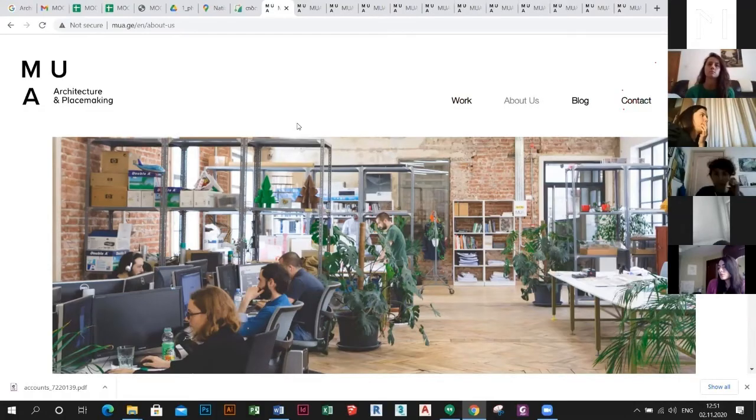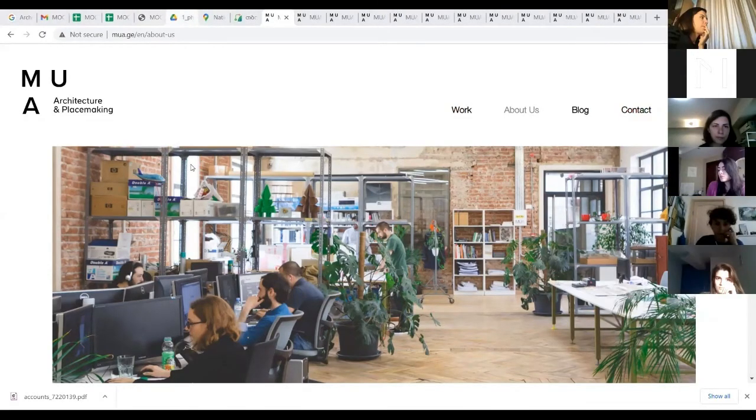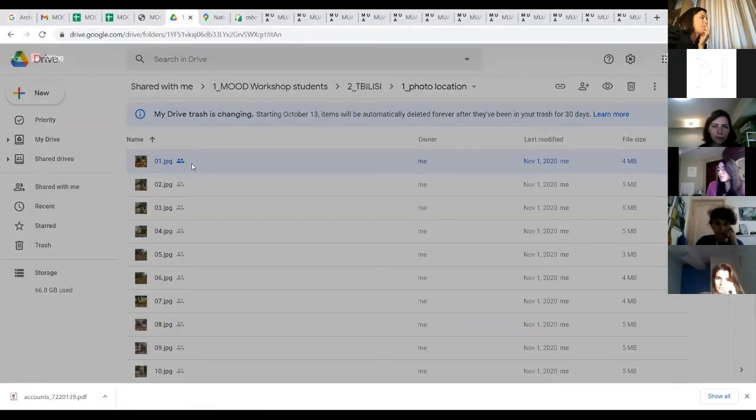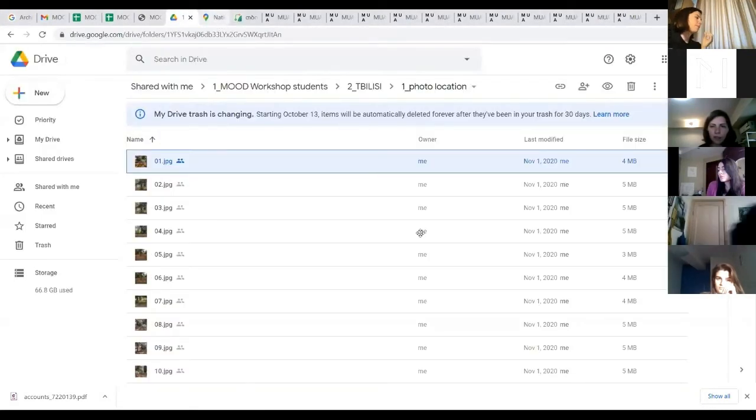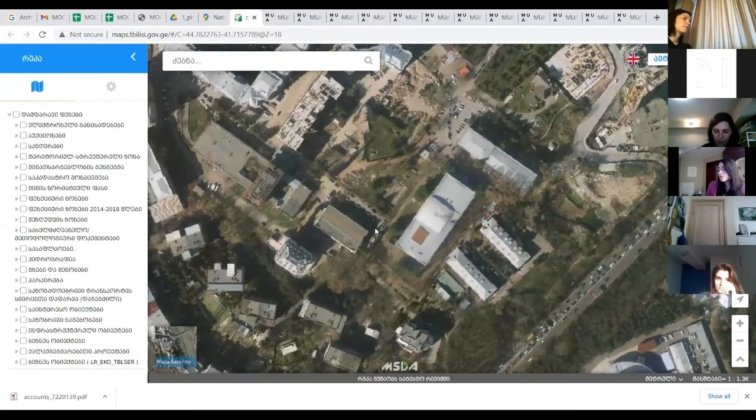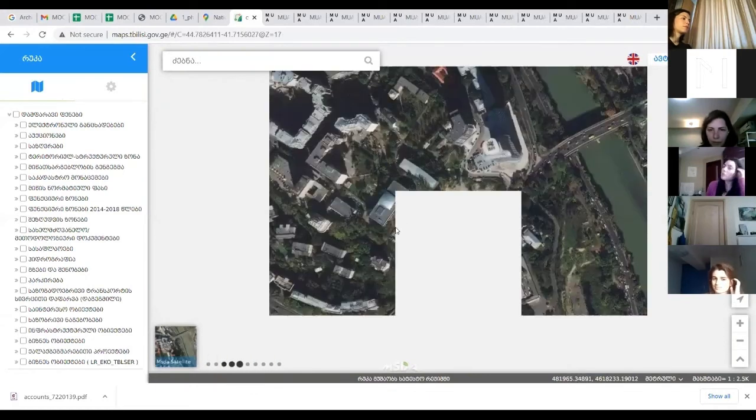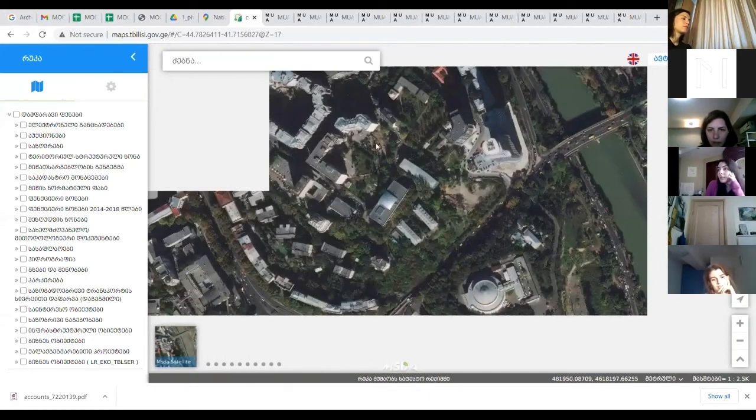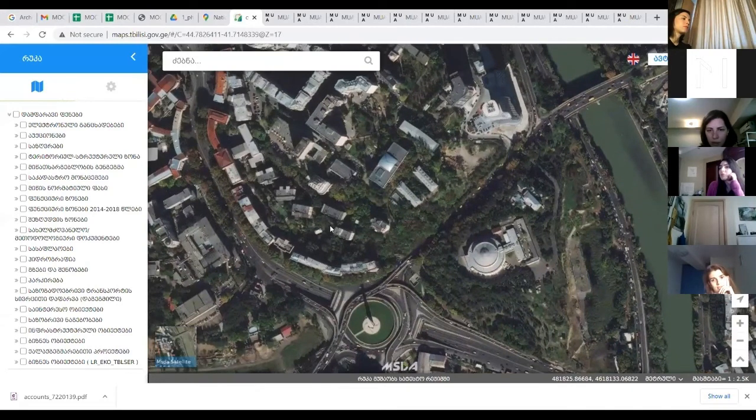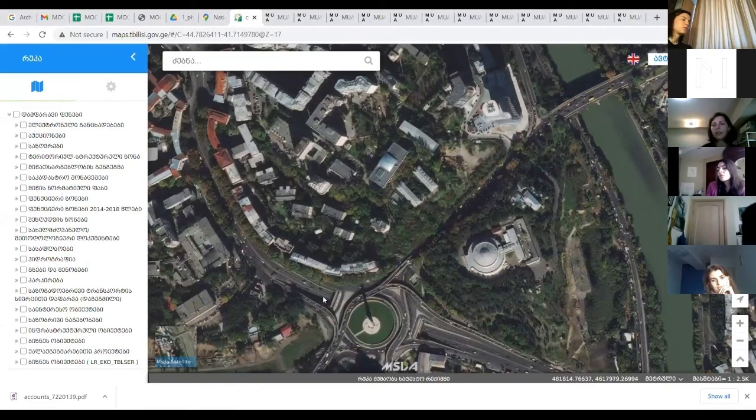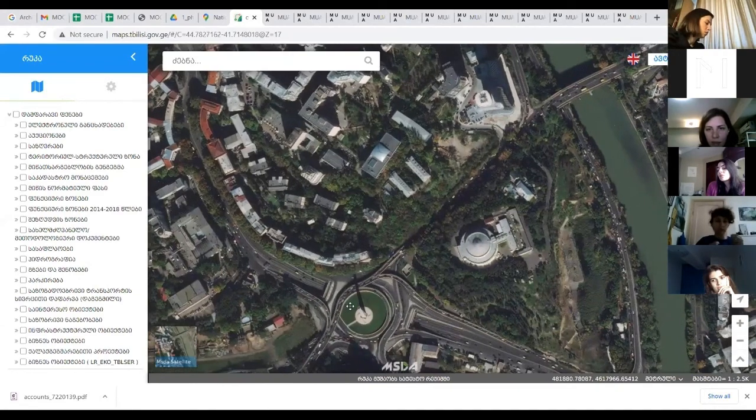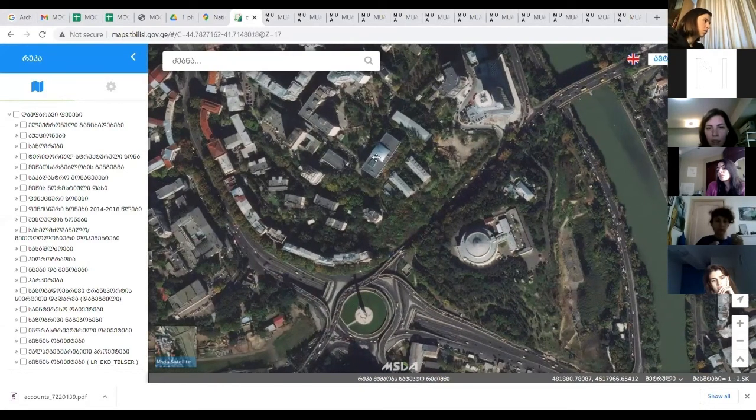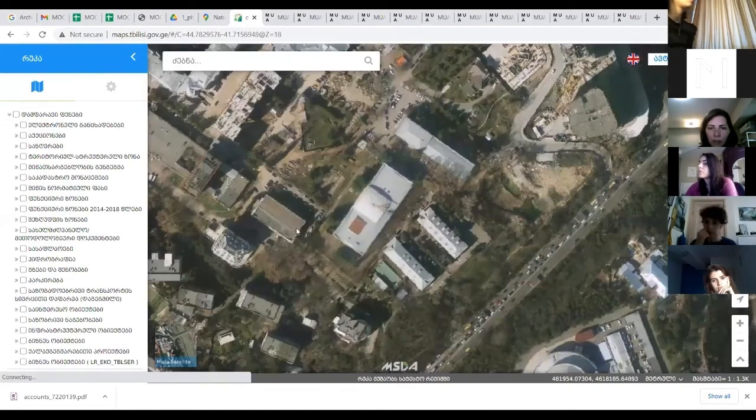Would you also like to say something about the location that you will work on in the workshop? This is the National Scientific Library which is located in the center of Tbilisi. This is the library and we have chosen the backyard of the library.